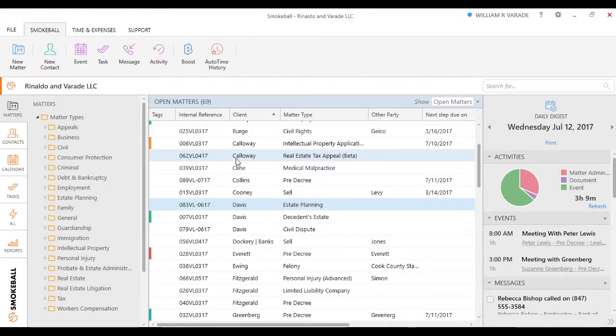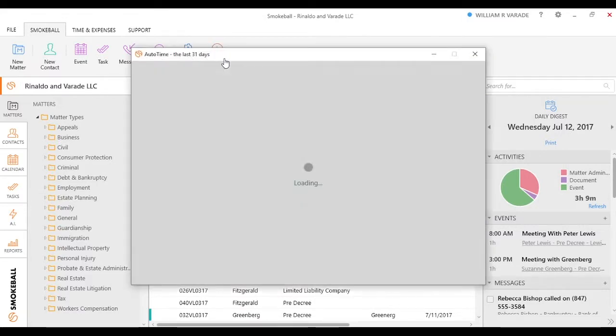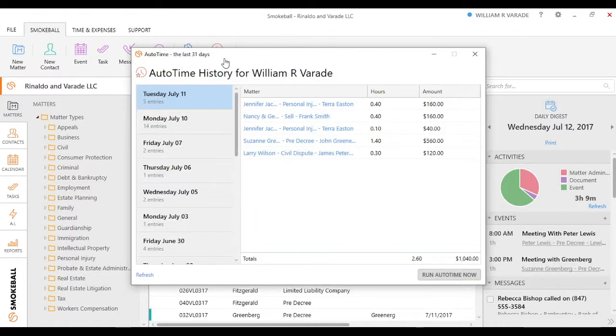The first thing you'll notice is that if I go ahead and click on this AutoTime History here and get into TimeScribe, it's going to have a variety of different entries once it loads. Every single day I'm doing my work within Smokeball, and it's creating these different entries.